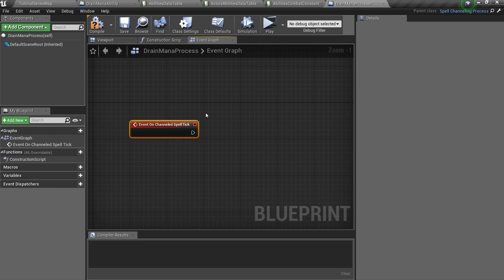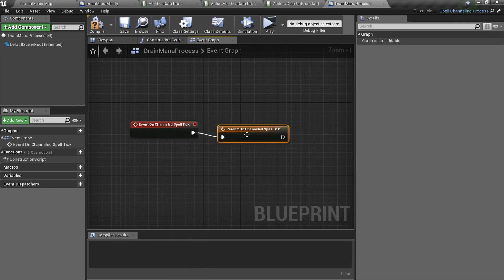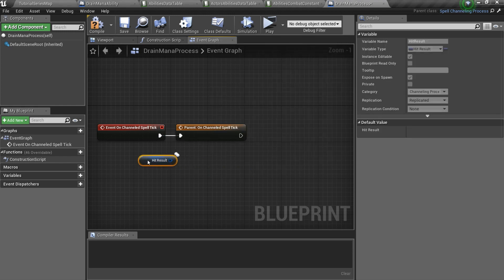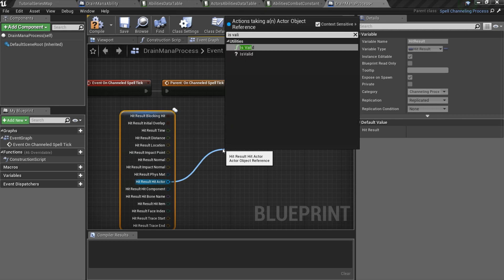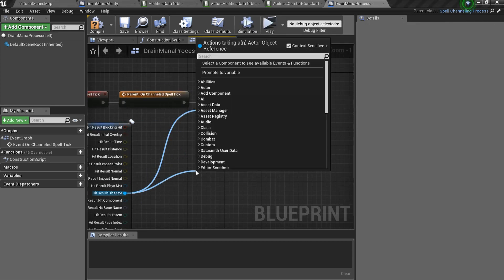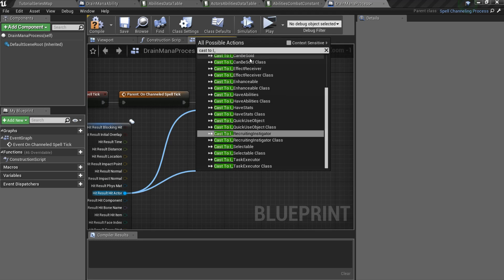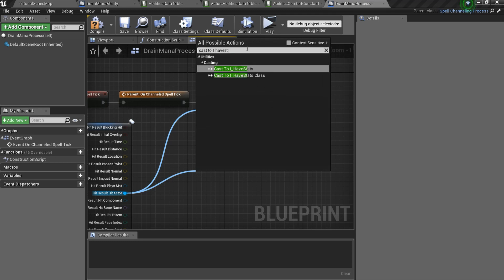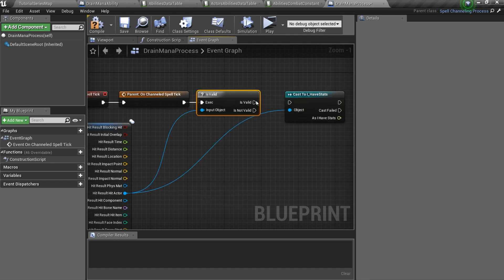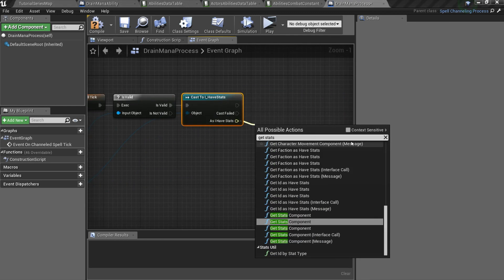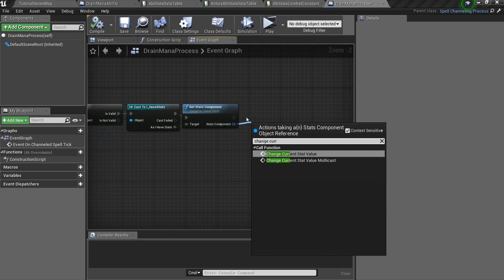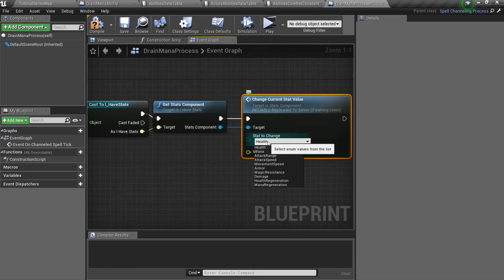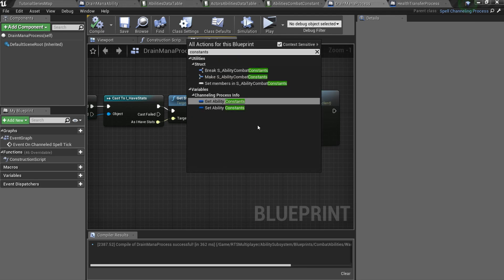Every time the spell ticks, we should decrease the target's mana and increase the caster's mana. We have access to the target through the hit result variable. To decrease the target's mana, we should cast the hit actor to the I Have Stats interface and get its stats component. Now we can use an event called change current stat value. Stat to change should be mana and value delta should be our ability constant tick damage, multiplied by minus 1.